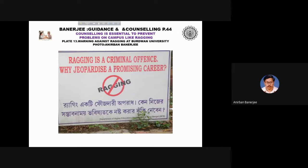Counselling is essential to prevent problems on campus like ragging. This is a warning against ragging at Bardhaman University.